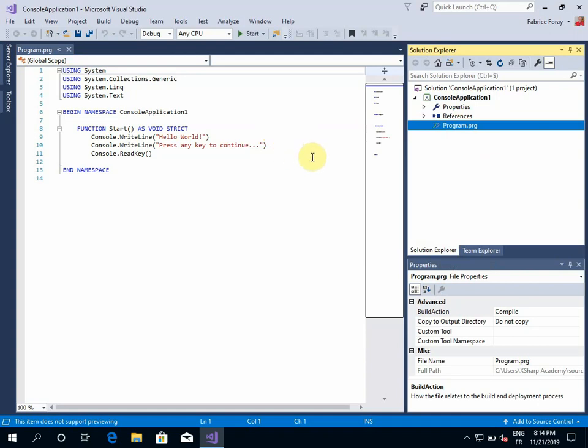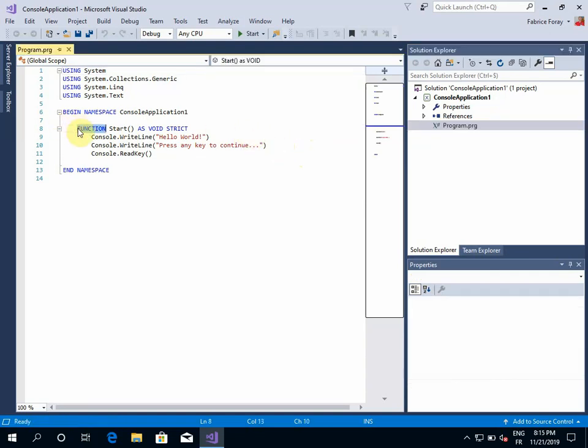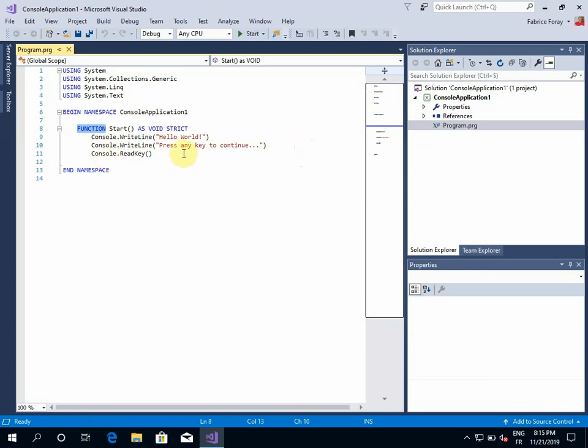You can see here that we are using XBase keywords and some .NET elements because the core dialect is a mix of both. We have XBase in a .NET environment.